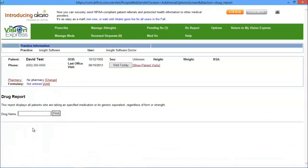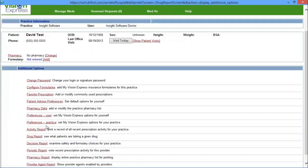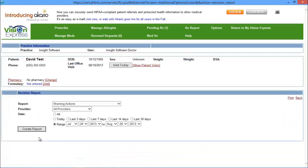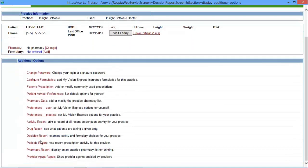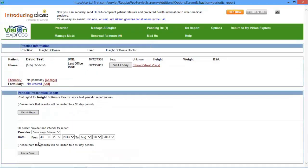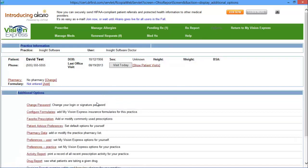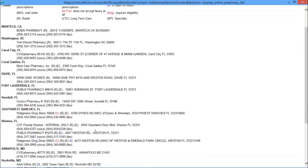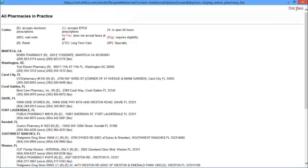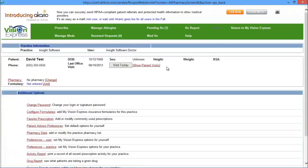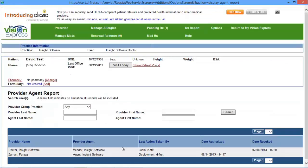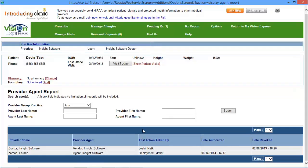The drug report allows you to search for how many patients and who are taking a specific drug. The decisions report allows you to examine safety and formulary checks for the practice. The periodic report will note recent prescription activity for a specific provider. The pharmacy report will display the entire practice pharmacy list, which is created by the practice for available printing. Lastly, the provider agent report will show provider agents enabled by providers.